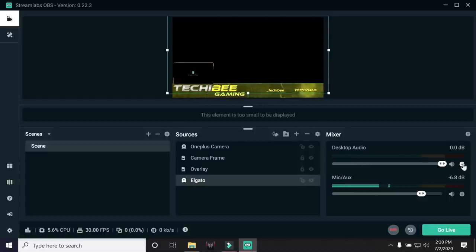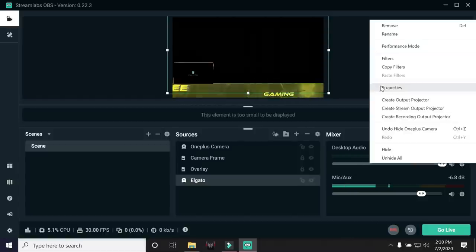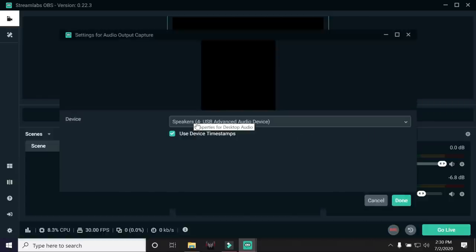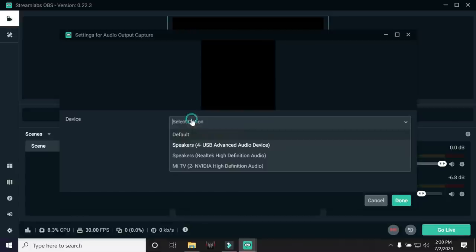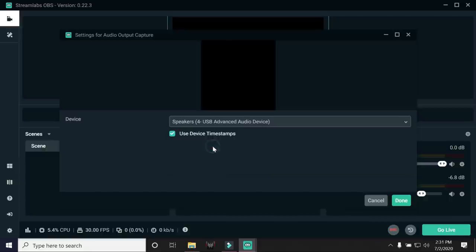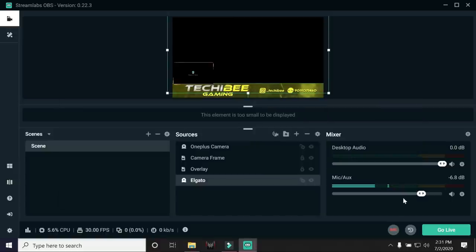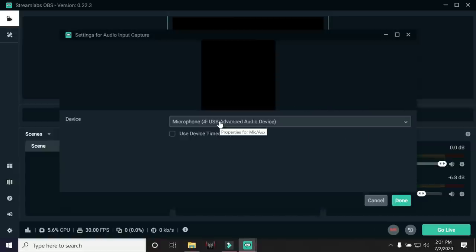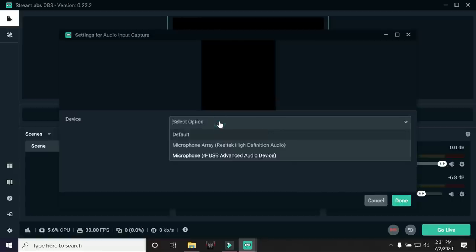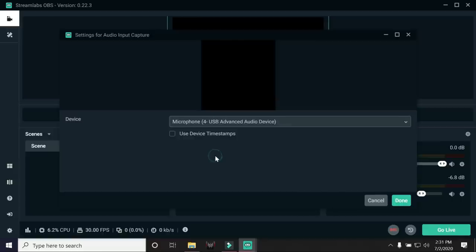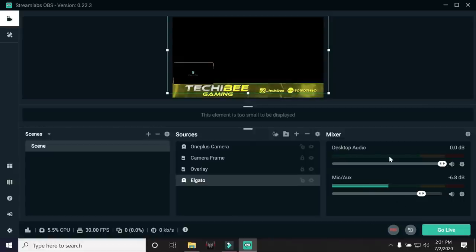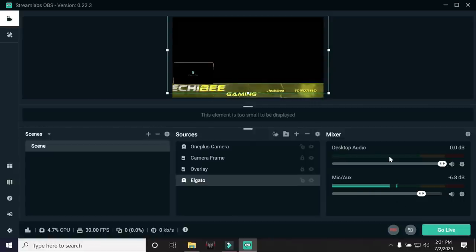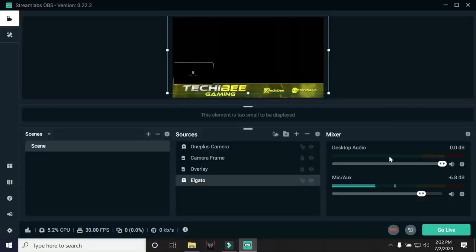Now we'll tap on this gear icon again. We'll go to Properties. And here, under Devices, you need to select your Headset, which means the Gaming Headset. So as you can see, my PC easily detects that because I'm using a USB Headset. So we'll select Speaker as Headset. Done. We'll go to the Mic property by tapping on the gear icon, Properties. And here also, I'll select Microphone of my USB Headset. And tapping on Done. So guys, these are the few basic settings which you need to do inside your Streamlab OBS.